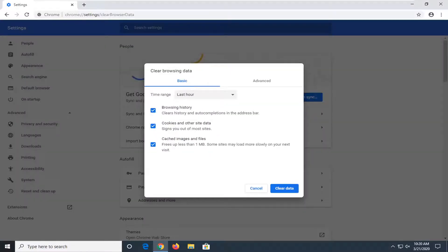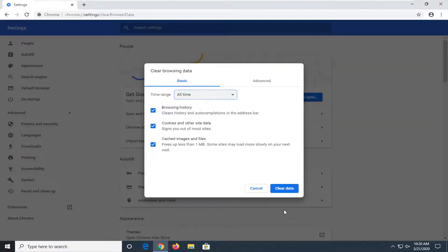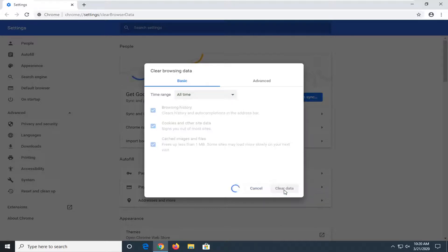You want to set the time range in this dropdown to All Time, and then select Clear Data.